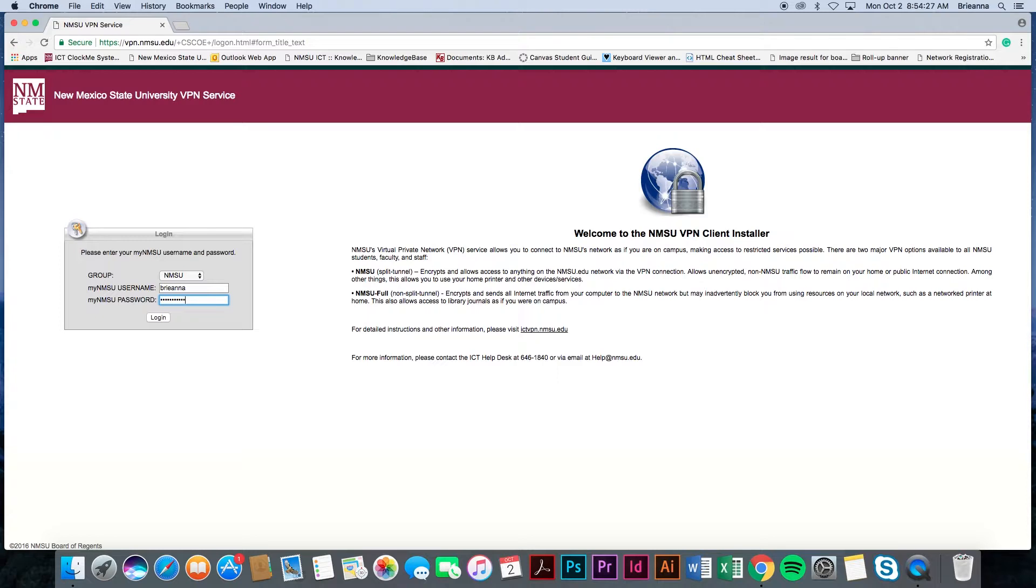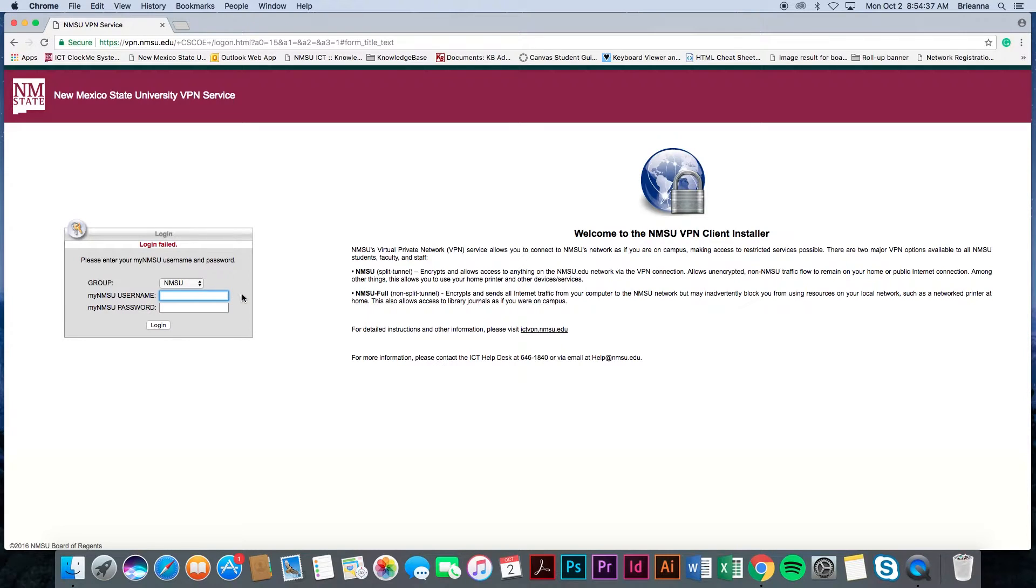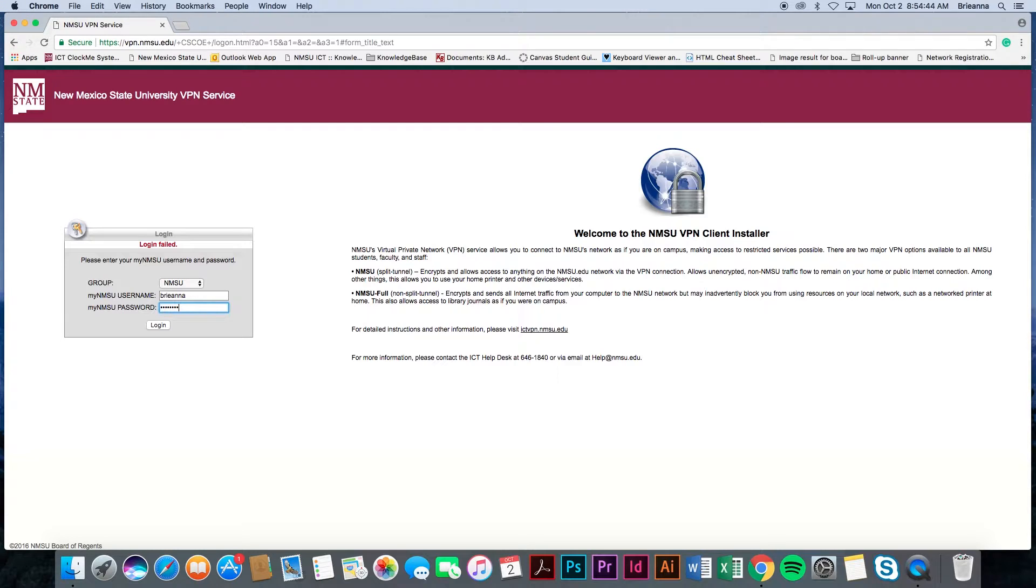Locate the gray login box on the left side of the screen and enter your MyNMSU username into the MyNMSU username box and your MyNMSU password into the MyNMSU password box. Make sure your group is set to NMSU and then select the login button located at the bottom of the gray box.